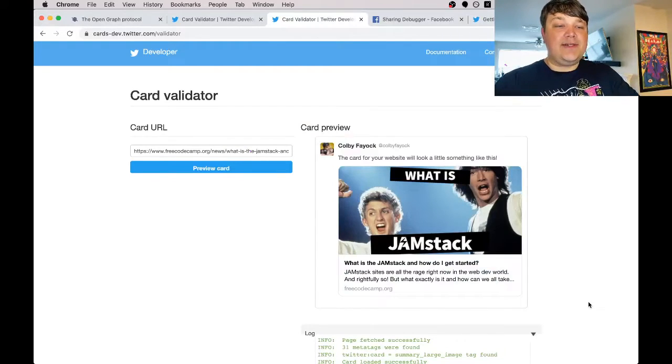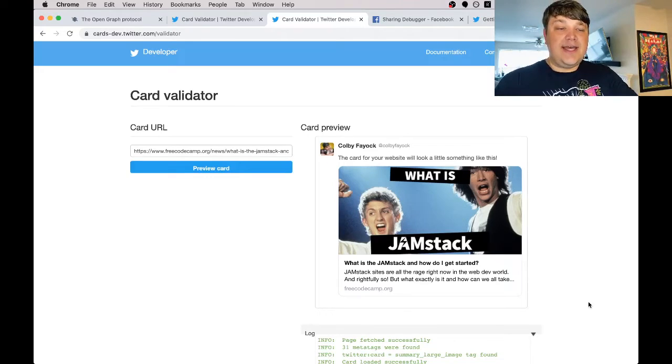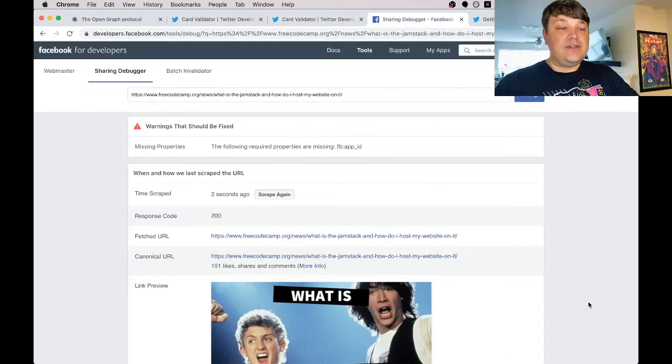Once you have the tags on your page, you'll want to use the Twitter and Facebook validators to make sure your tags are looking right. If not, they'll show you errors as to what you did wrong. To dig in further, make sure you check out the Open Graph documentation — they have a list of all the different properties available so you can make sure your tags are showing right on your site.